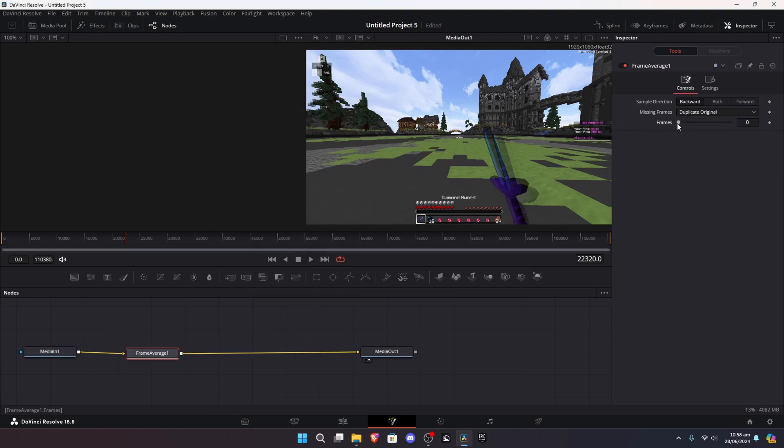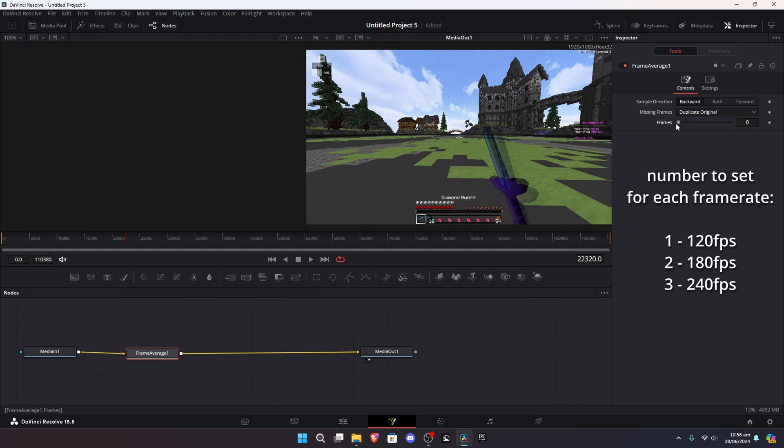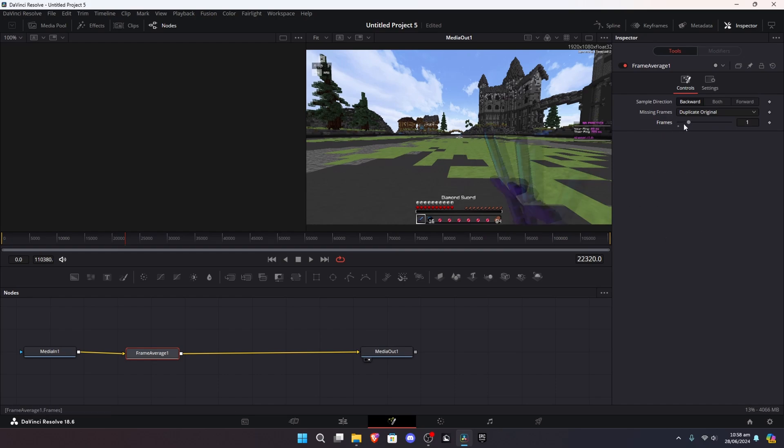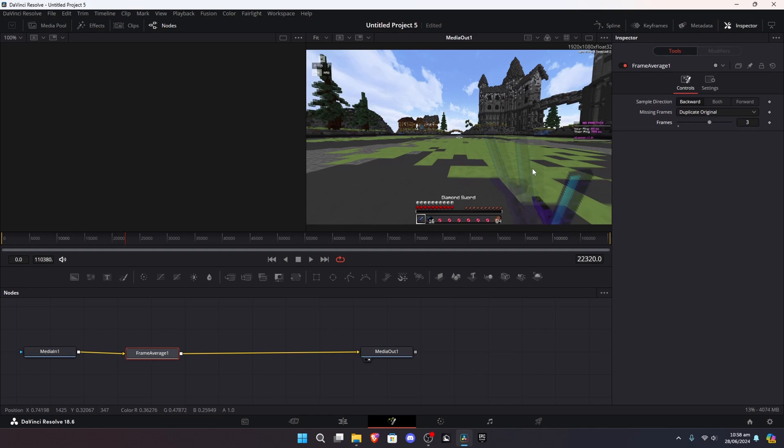you're gonna want to set the number depending on the FPS you recorded. Let's say I'm recording in 120 FPS, but that's 2x60 FPS, so there's gonna be one blur frame. For me, since I'm recording in 240 FPS, and that's 4x60 FPS, there's gonna be three blur frames. So, I can set this to three.